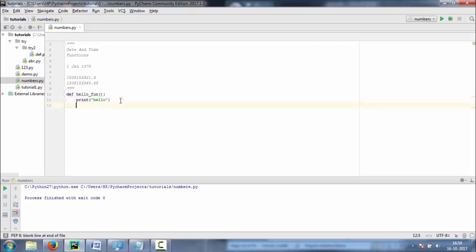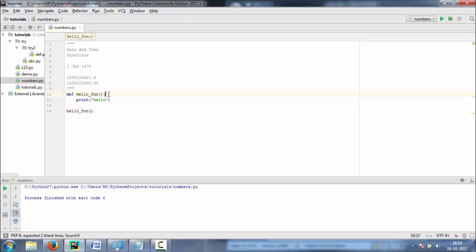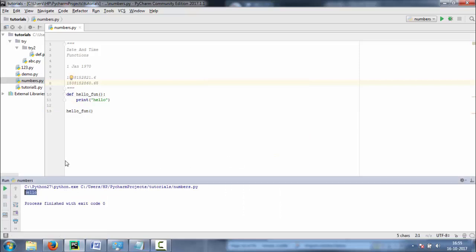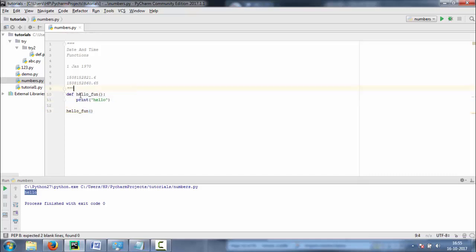So let's call this function so that it can be executed. To call a function, you just have to write the function name and parentheses. Inside the parentheses we have to put arguments, but at present we are using a function which has no arguments. Let's run this, and you can see hello over here. This is the method definition, this is the method declaration, and here we are calling the function.